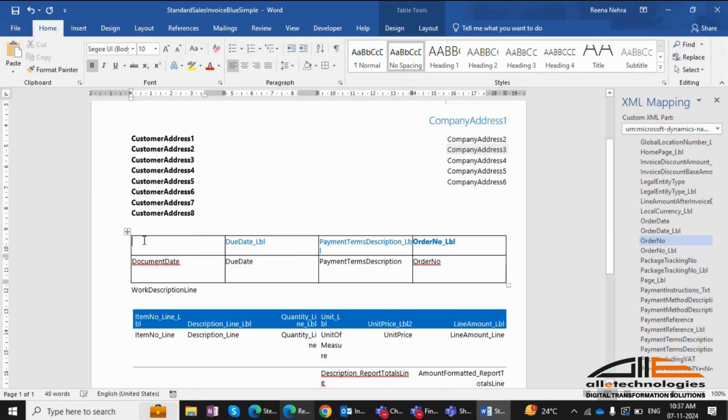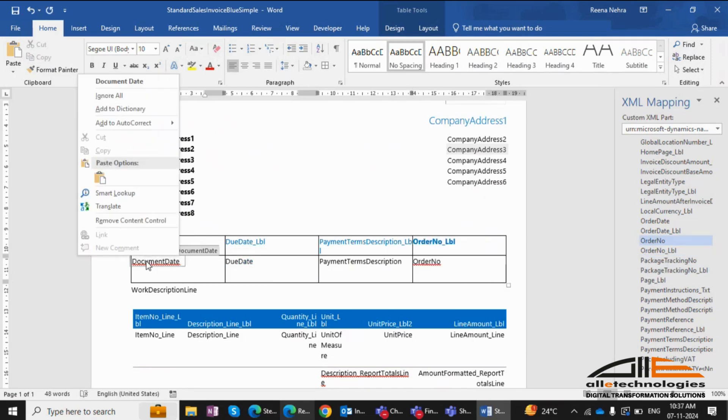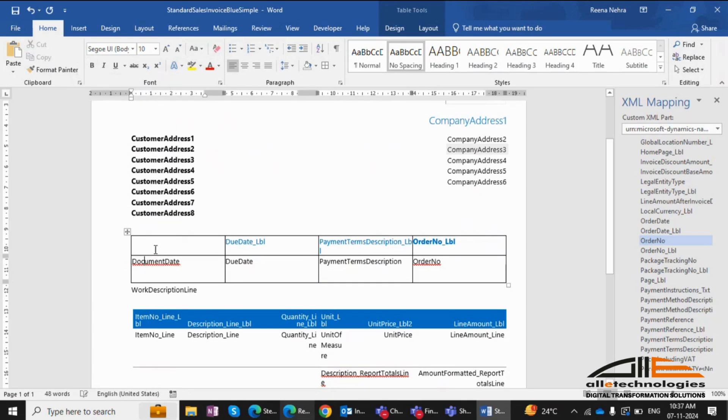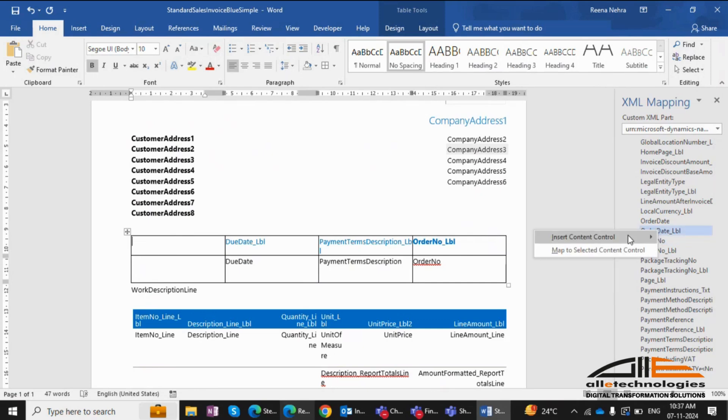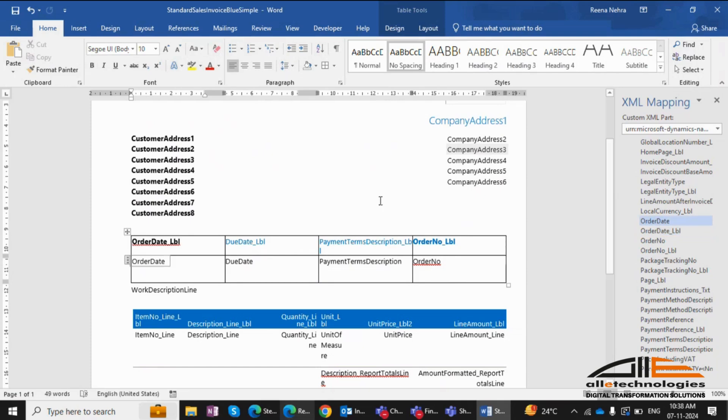To remove a column, delete its caption and value by removing the content control and manually deleting any leftover text. I'll also replace the document date with order date by inserting its caption and value.